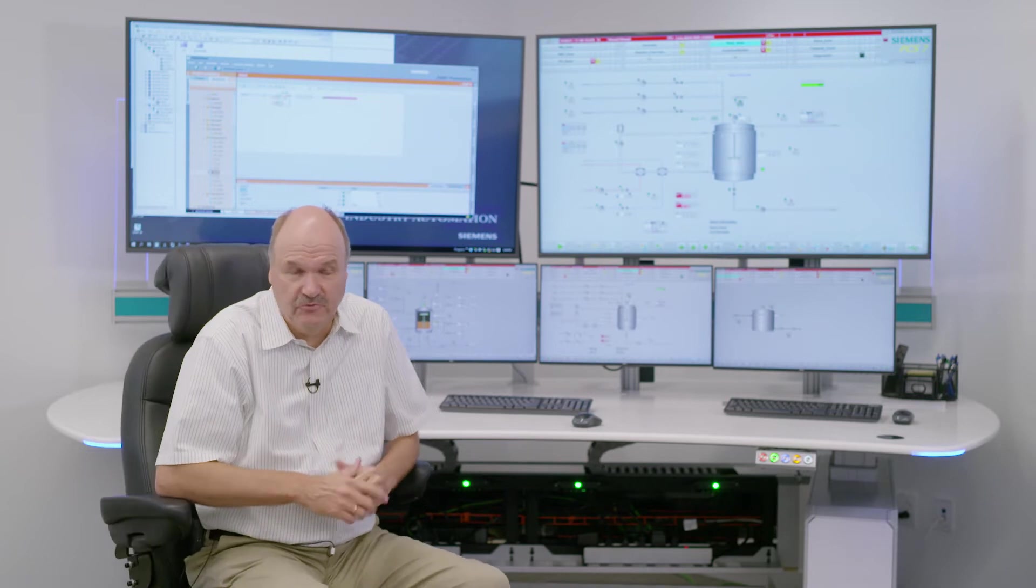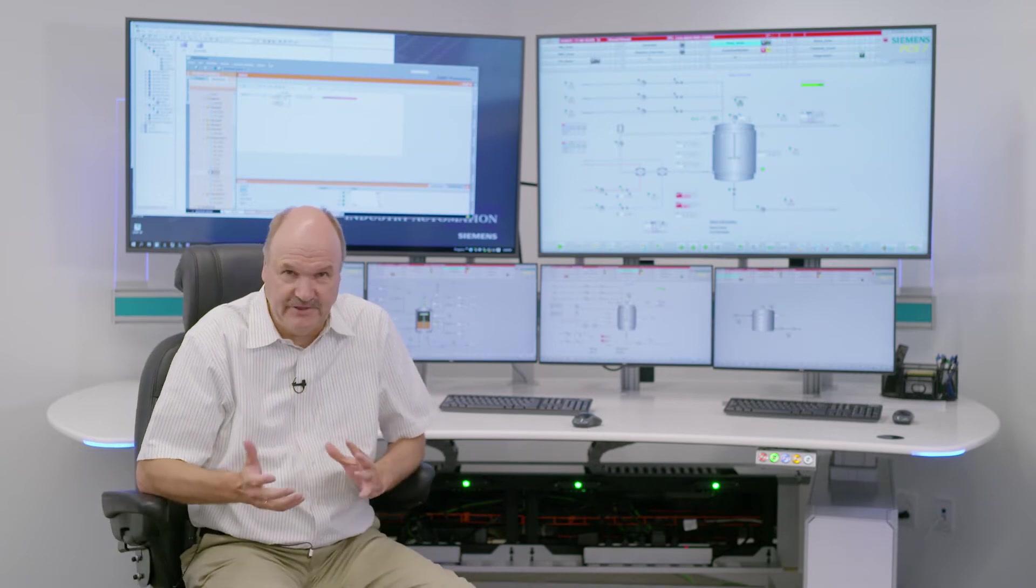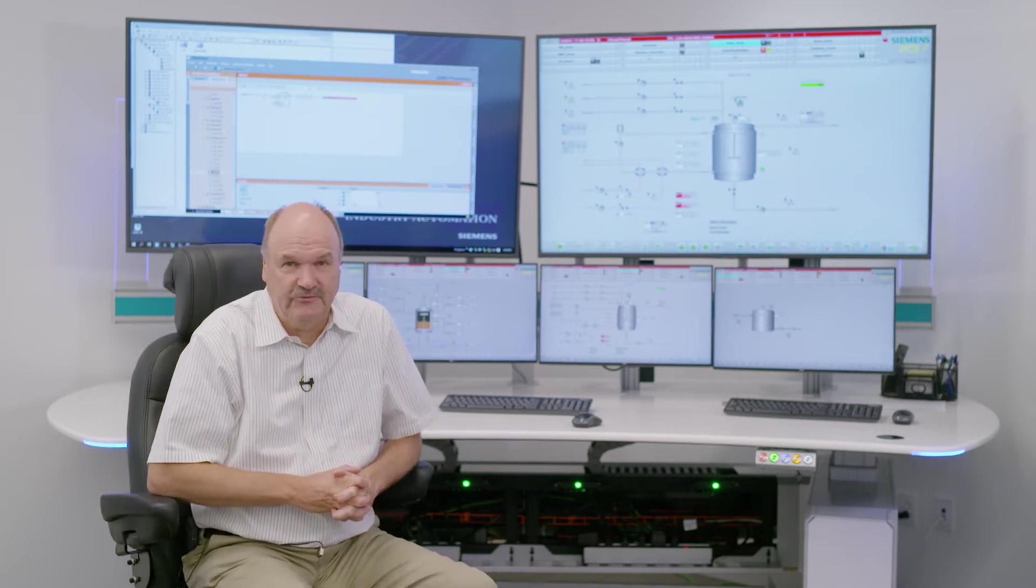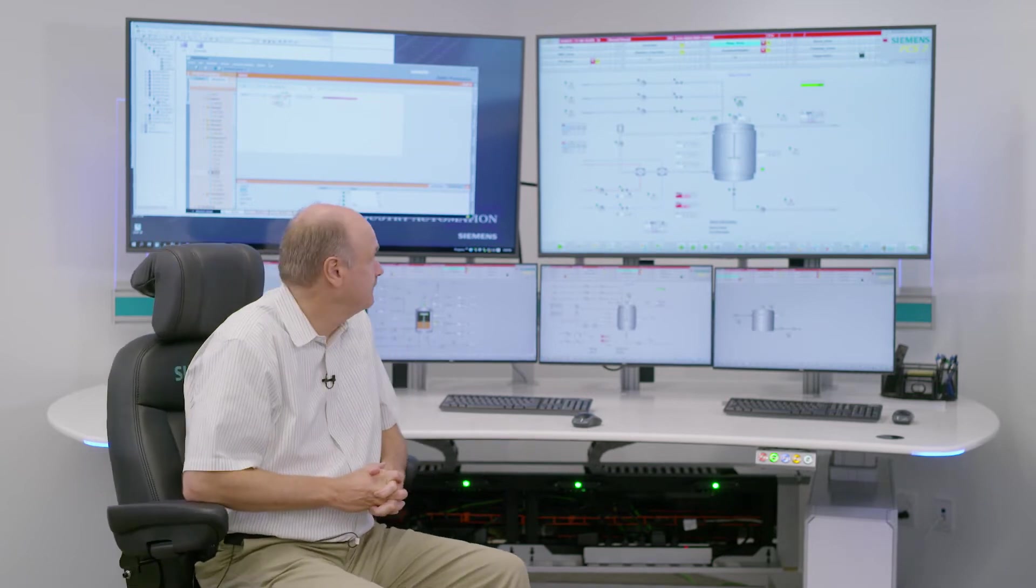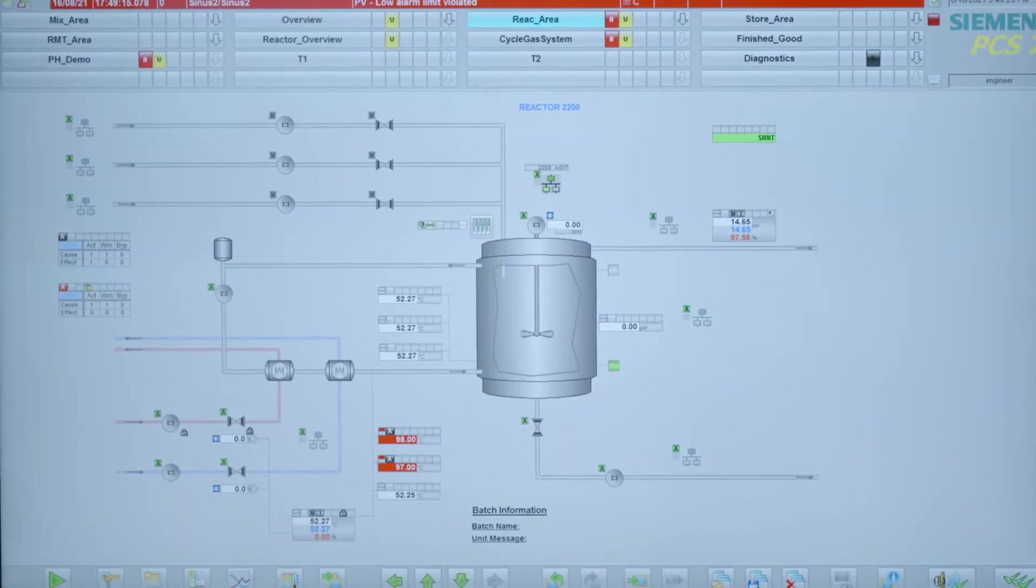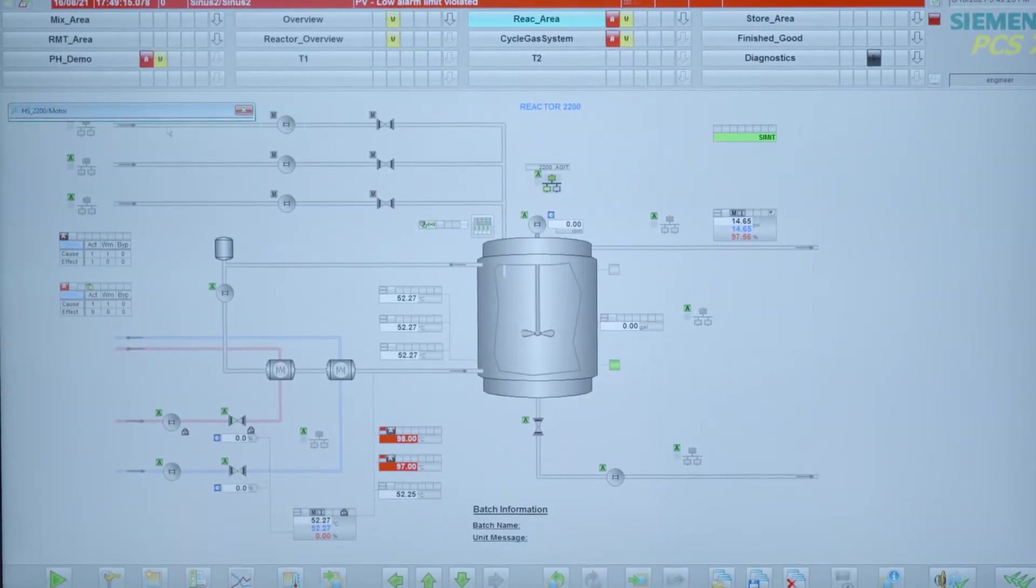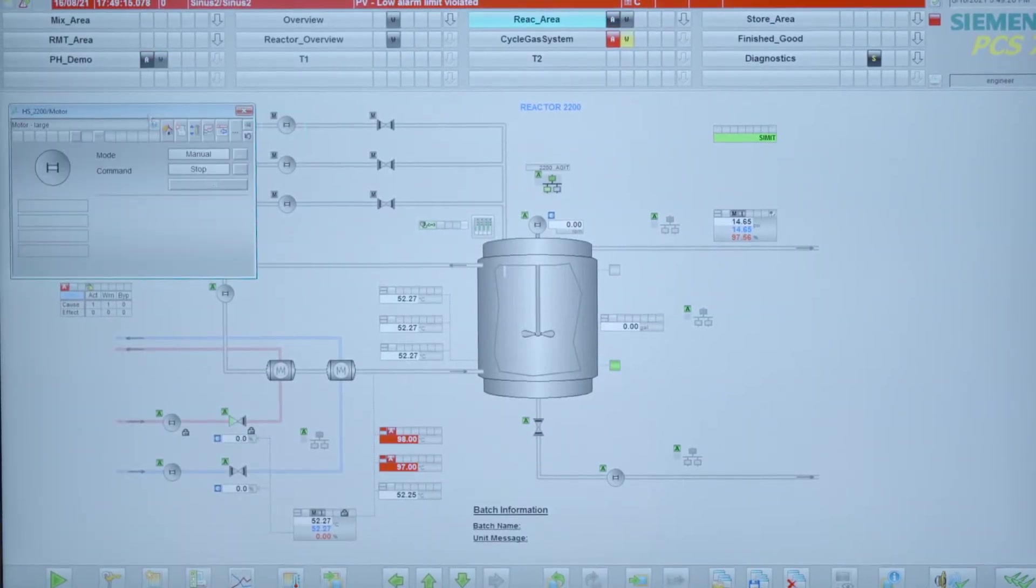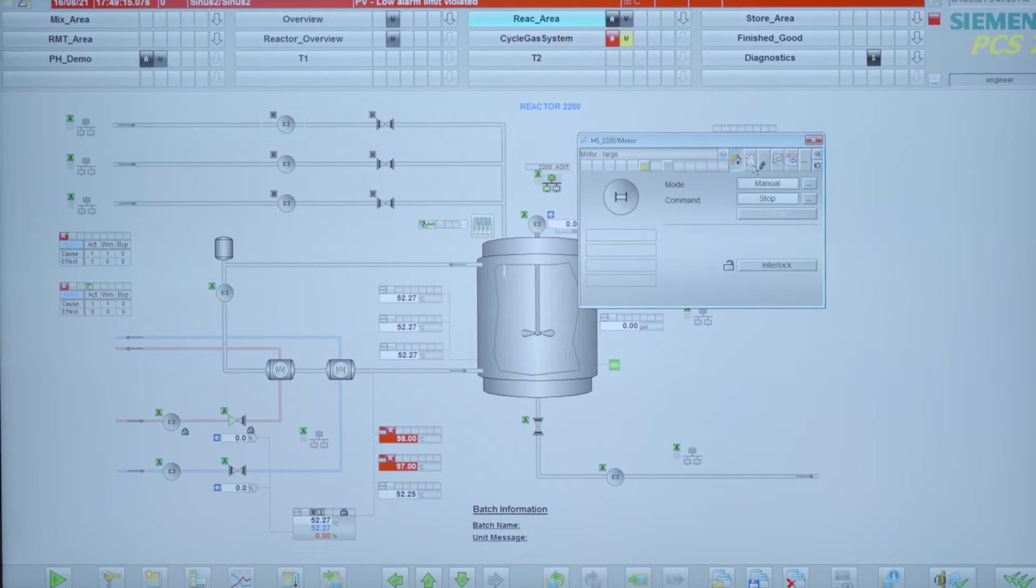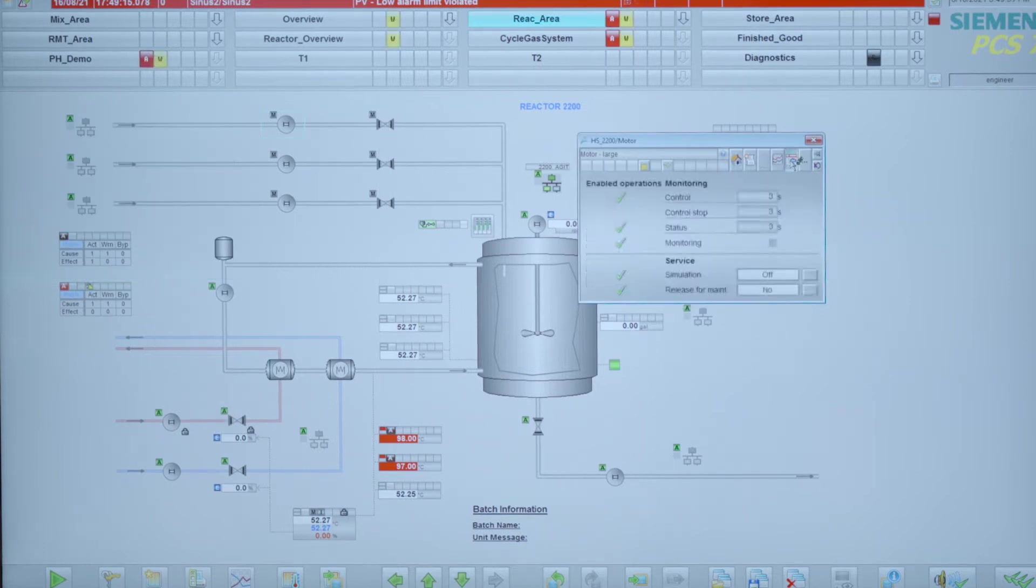Object information needs to be demonstrated to the operator. Phase plates simply pop up by clicking on an object, giving you a multi-dimensional view with alarms, parameters, and all kinds of different settings.